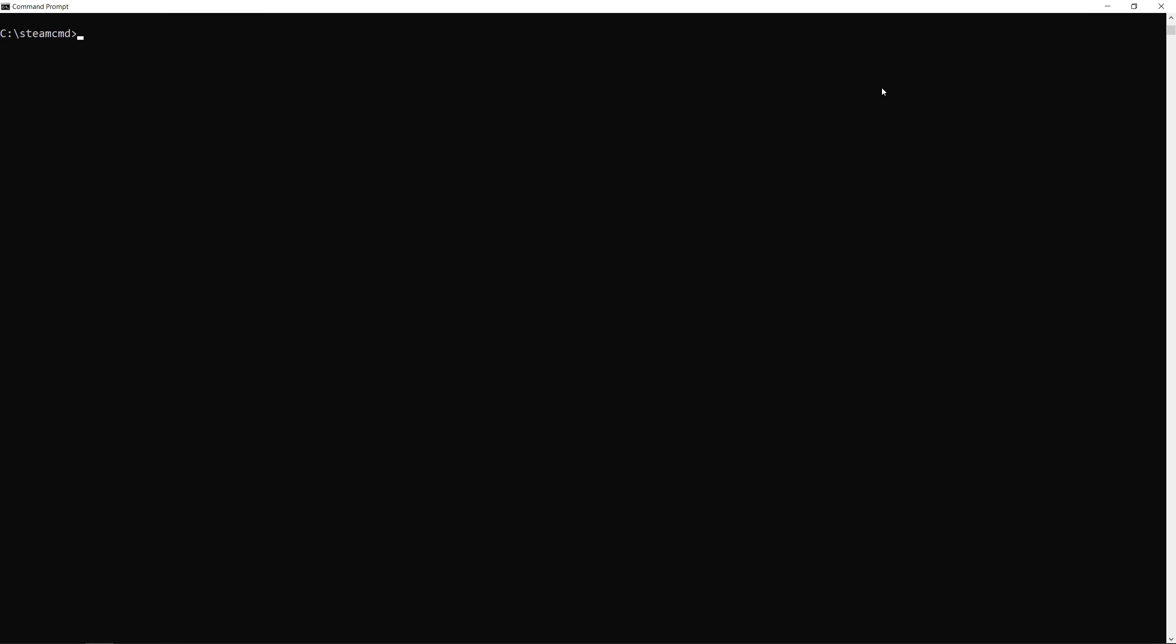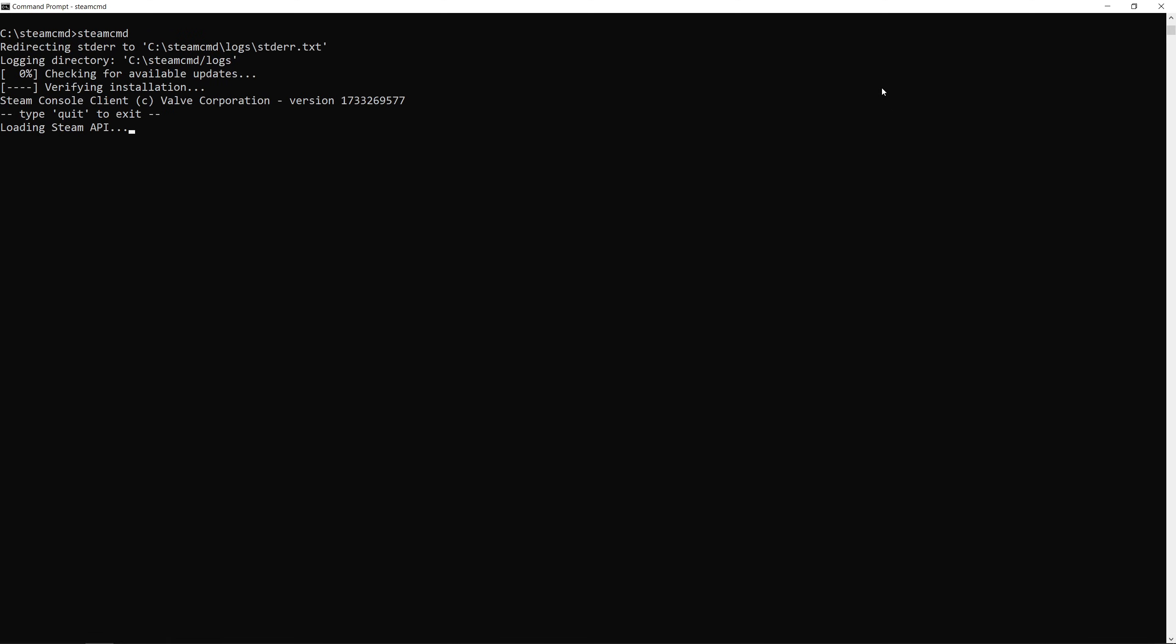When you're done publishing your workshop item open the CMD, go to the Steam CMD folder and type steamcmd. First thing we need to do is to log in to our Steam account. Please note that after you log in in the Steam CMD you might need to log in again to the Steam client when you want to play a game. It happened to me once and took me an hour before I understood what had happened.